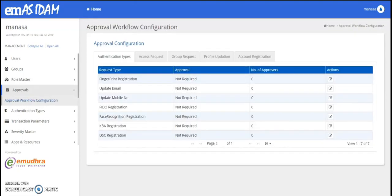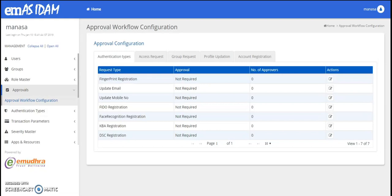Proceeding to the next feature, the access request workflow feature is a multi-step approval workflow through which end users can request access to apps, resources, groups, etc. Admins can designate approvers to grant or deny access accordingly.